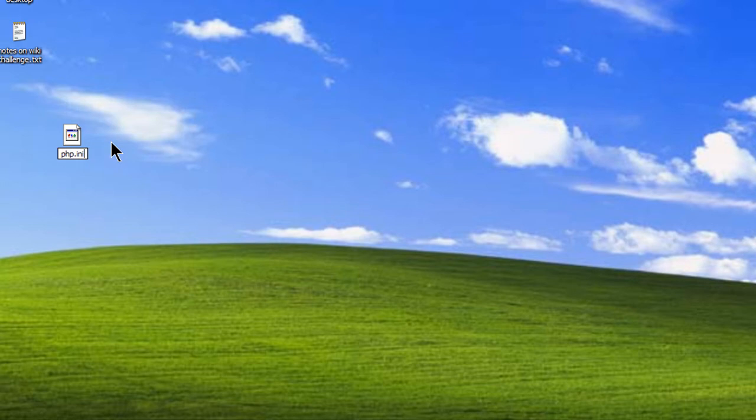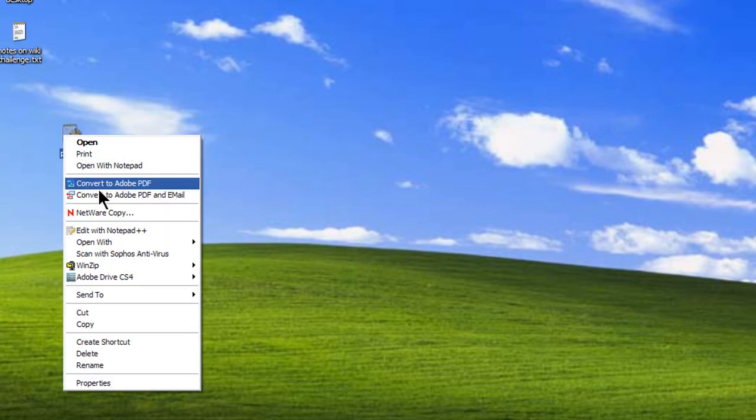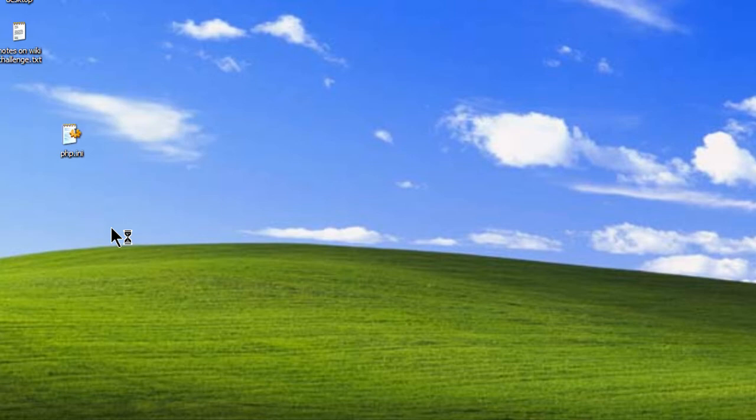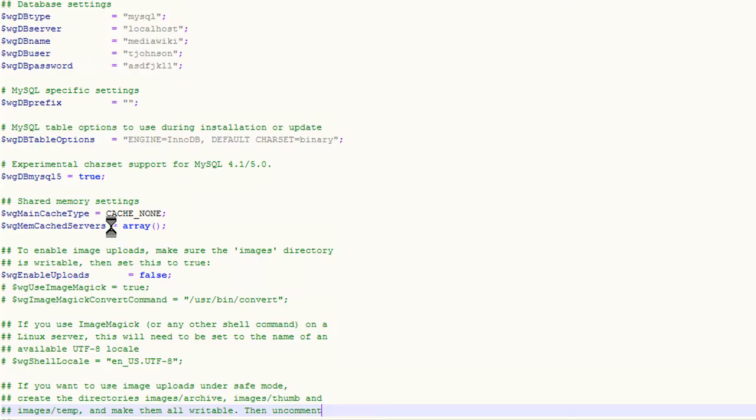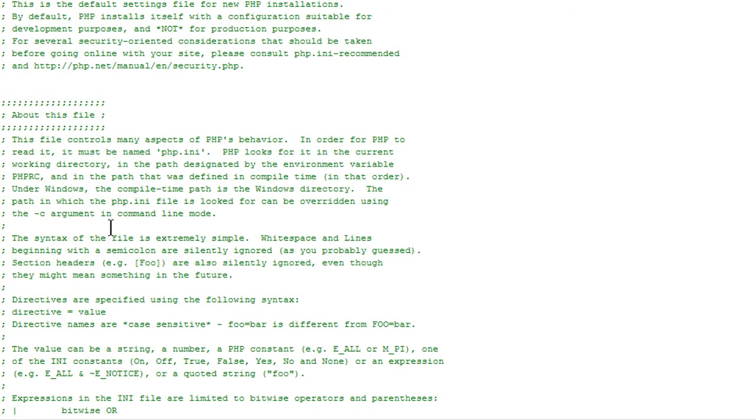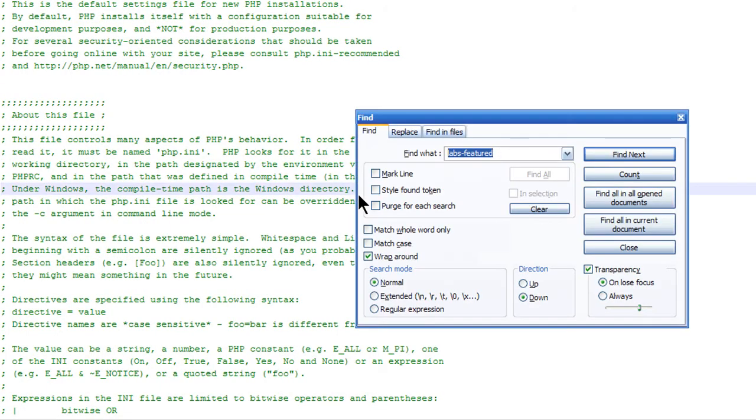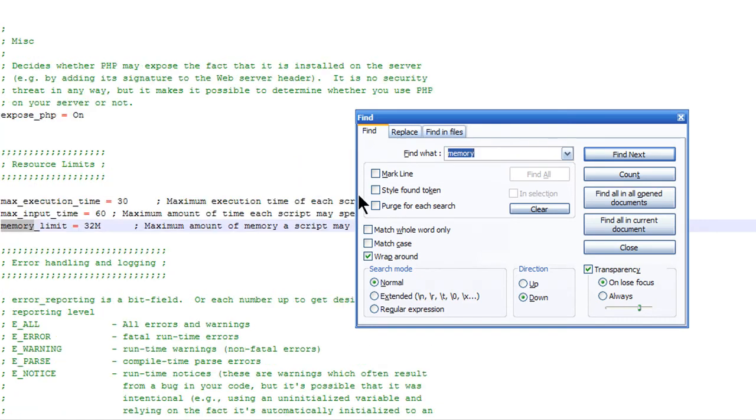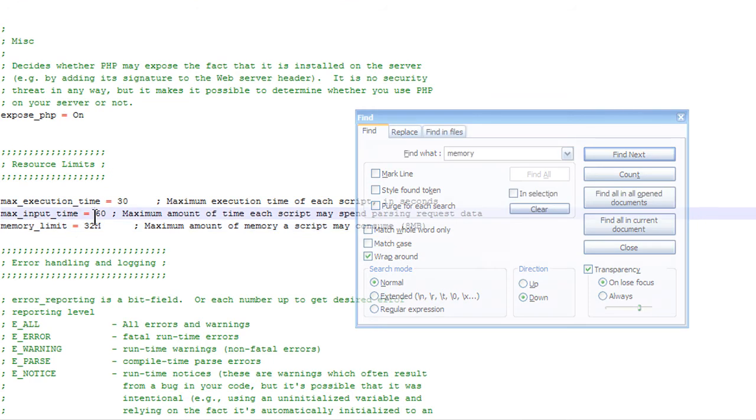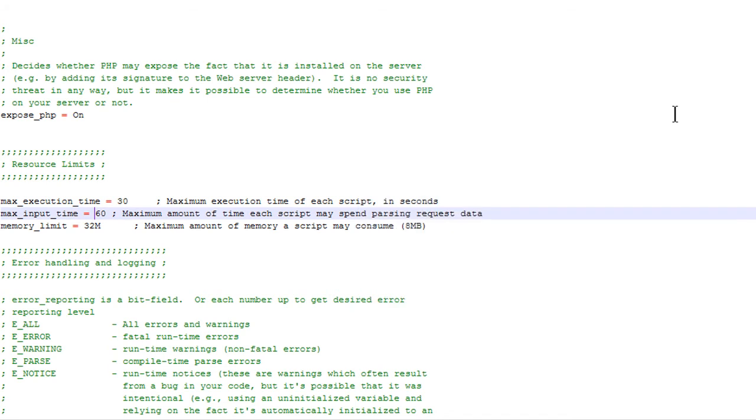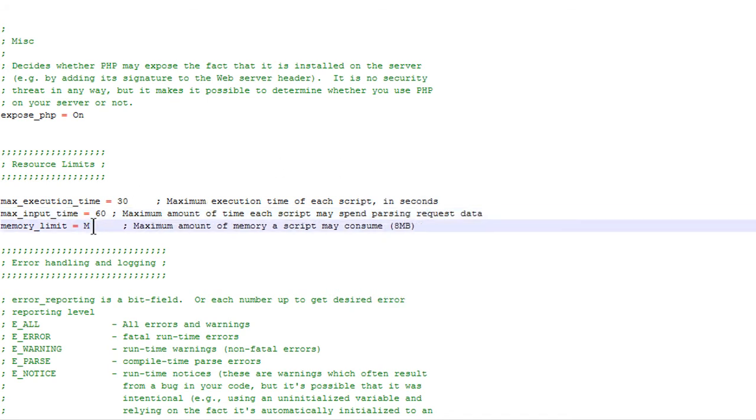Now I'm going to open it, and I'm going to edit these values that are causing the memory to be too small. So I'm just going to do a quick search for memory. And you can see here, memory limit 32M. We're just going to increase this. I'm going to increase this to 80.